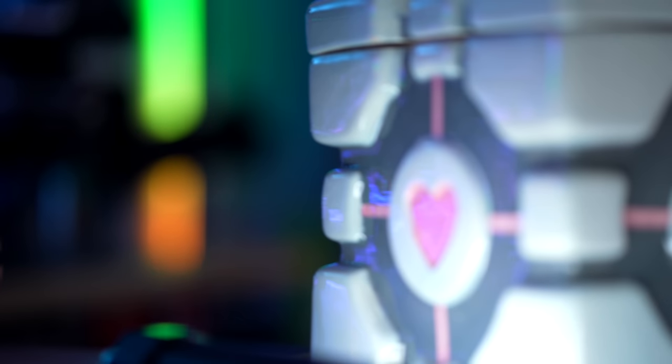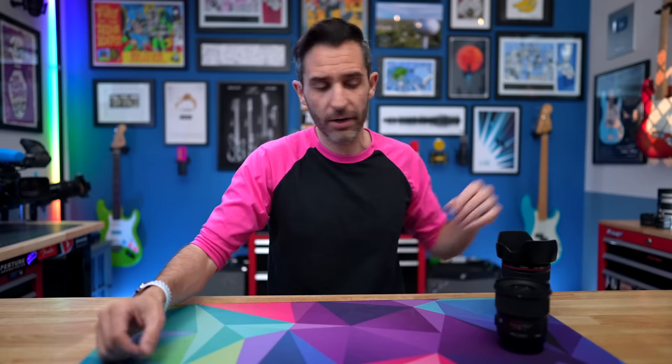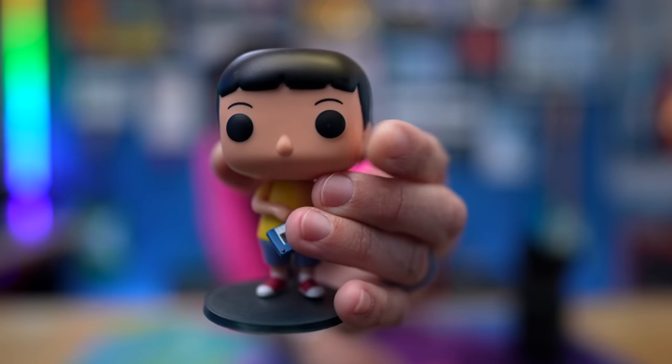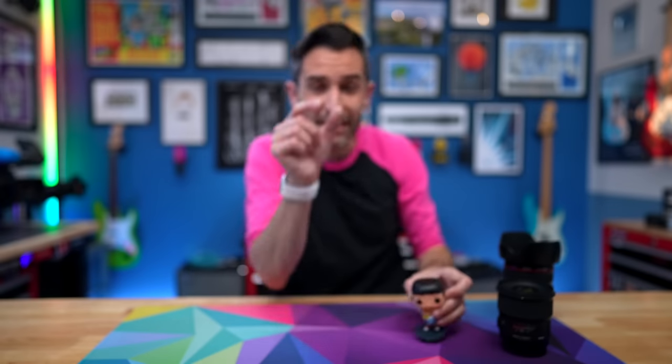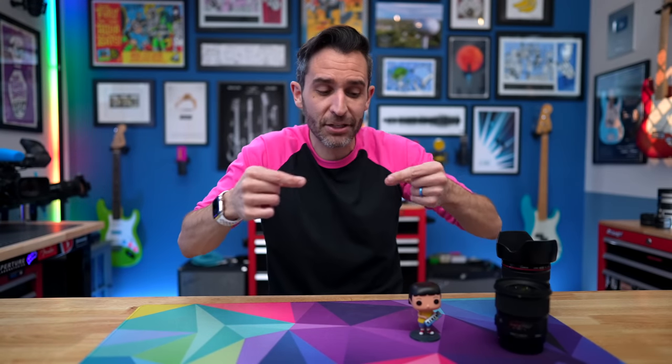Beyond that, aperture also controls the depth of field, which is a fancy way of saying how much of the frame is in focus. Right now I'm using an F1.4 lens set to F1.4 — it's a 24 millimeter lens. I am in focus, but the background is pretty blurry. If I bring a small figurine up close at F1.4, even something like his nose can be in focus, but the back of his head and his ears aren't. That's a very shallow depth of field — a very small part of the frame that's actually in focus.